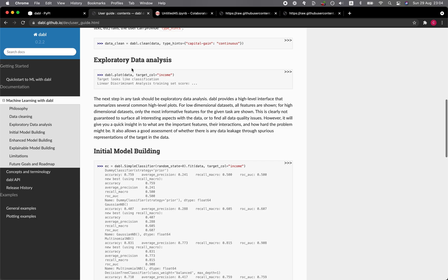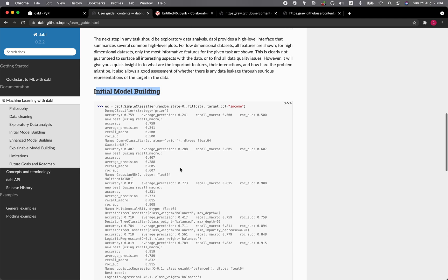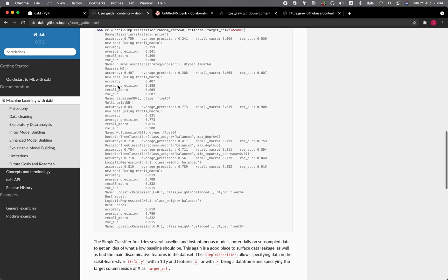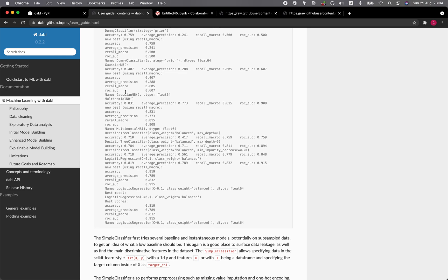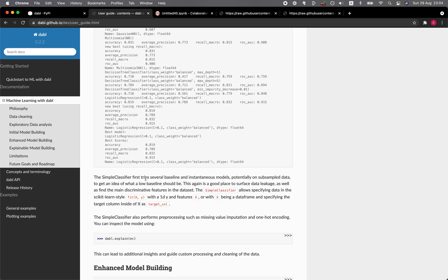And for EDA is the plot as we have already performed EDA using the plot function. And the AutoML is here. So it performs various model building including Gaussian Naive Bayes, multinomial Naive Bayes, logistic regression. So it provides some baseline modeling.